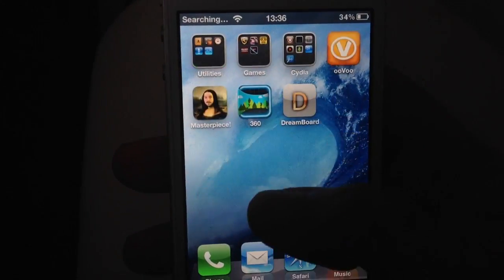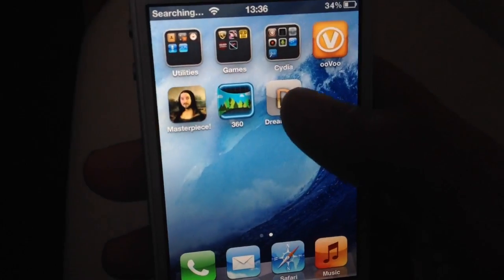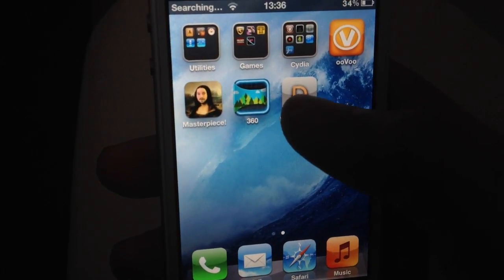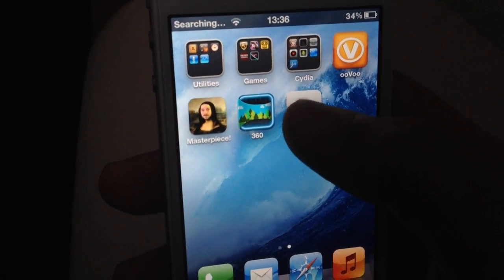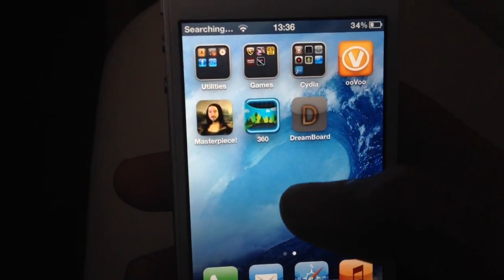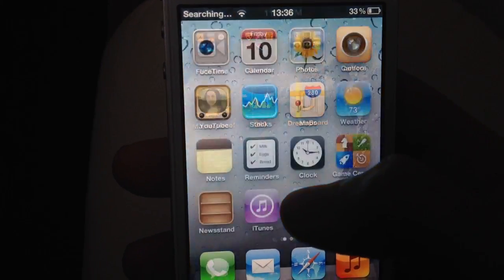You should find the app right here, Dreamboard. So once you actually open this, it zooms out.